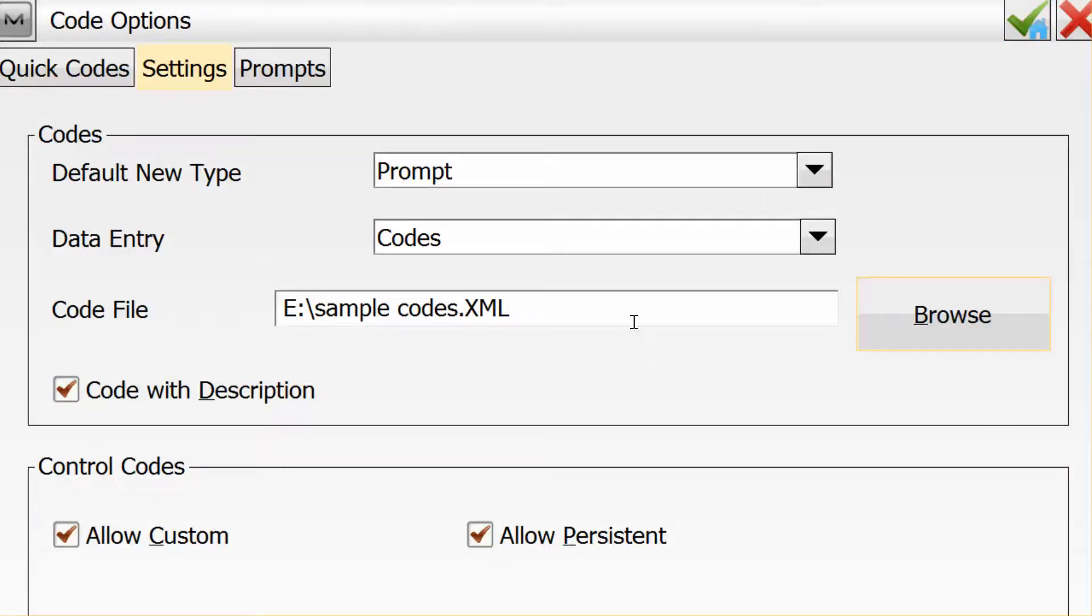Now what happens when the codes are put in this area is that every new job created will feed from this area. In other words, every new job I create in Magnet Field will use the sample code library.